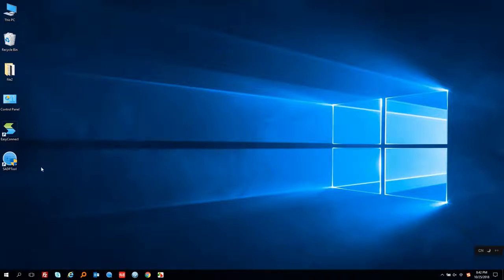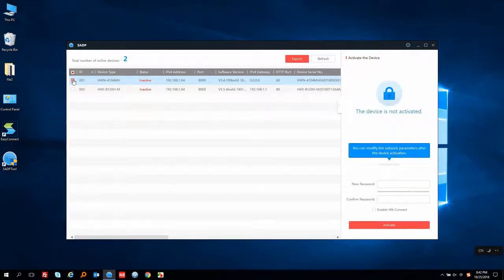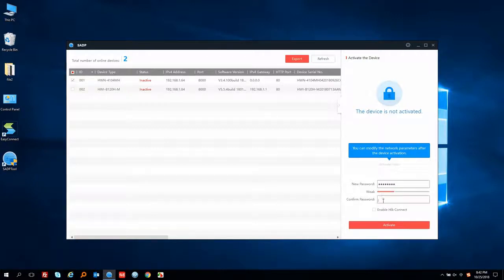You can also download this software from our official website. First of all, let's activate the devices. Let's choose a device and set a new password. Confirm it and click Activate.